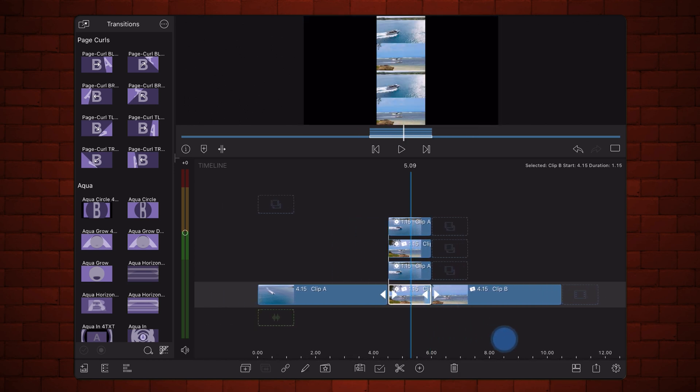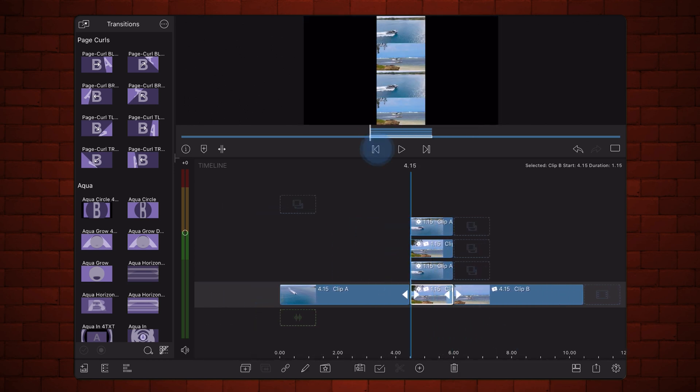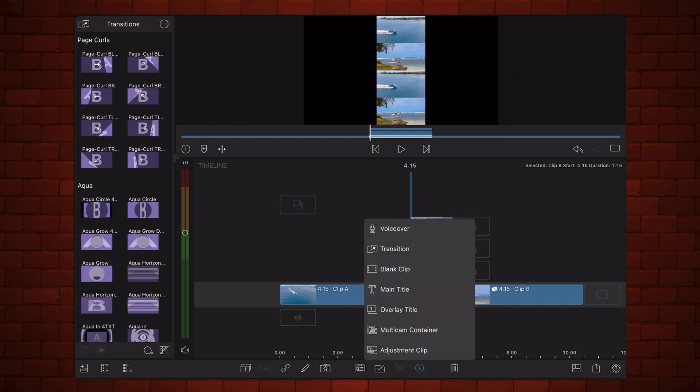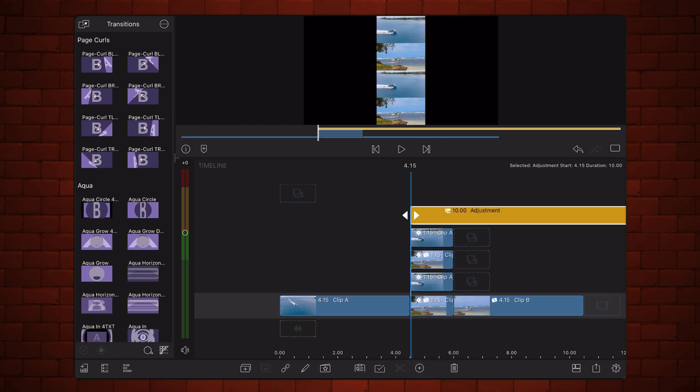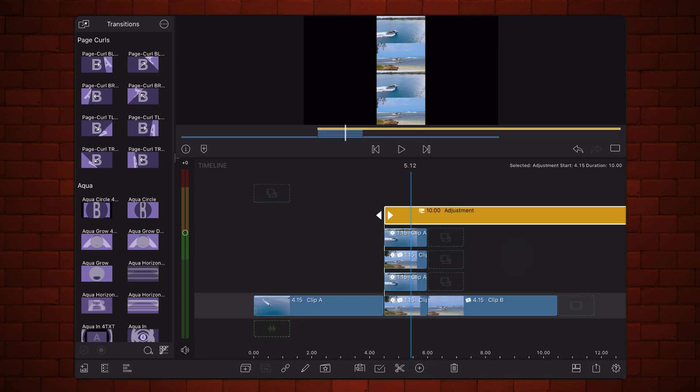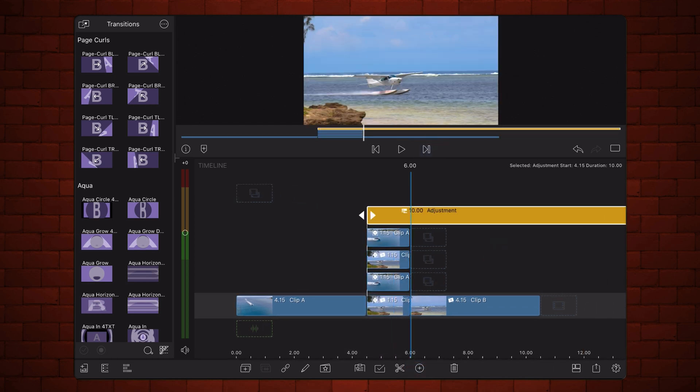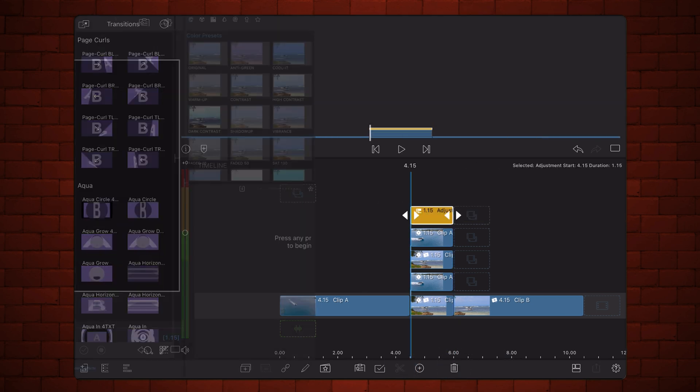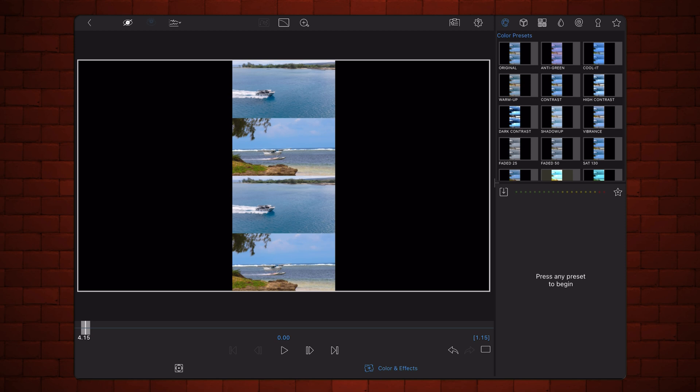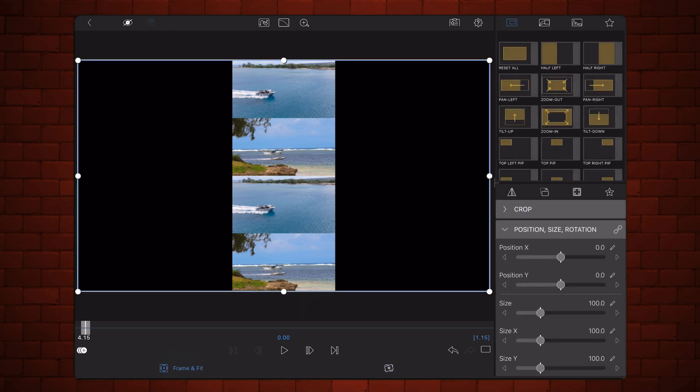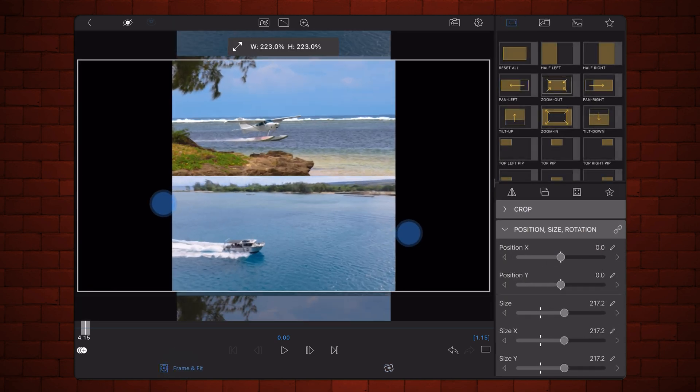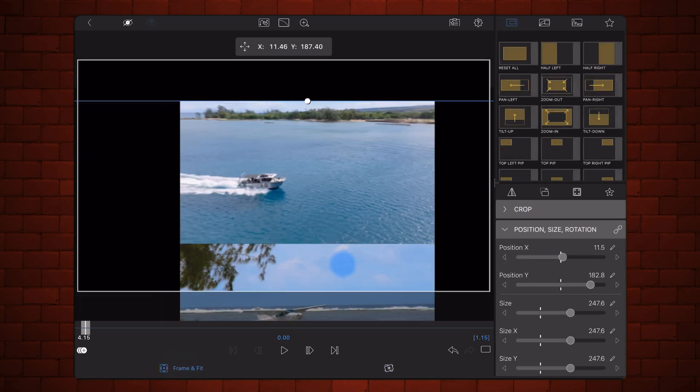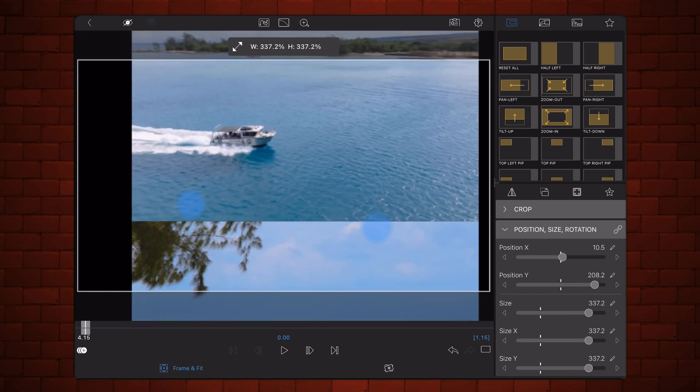Now, add an adjustment clip above the four cuts, and set its duration to match the one and a half second length of the cuts. Edit the adjustment clip. Set the size and position so the topmost cut occupies the full screen. Set size to 400, and position Y to 300. You'll need to do this manually since the numbers are out of the range of the sliders.